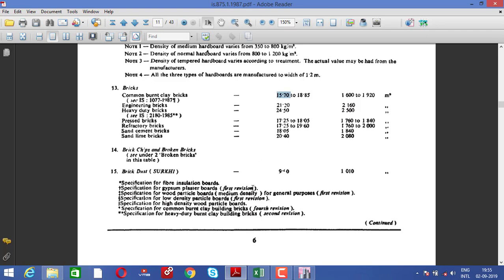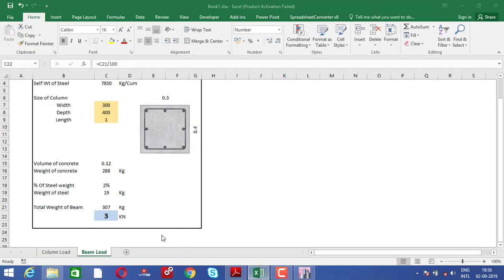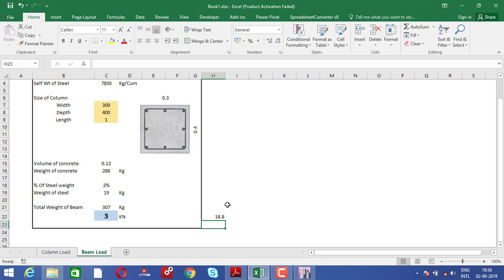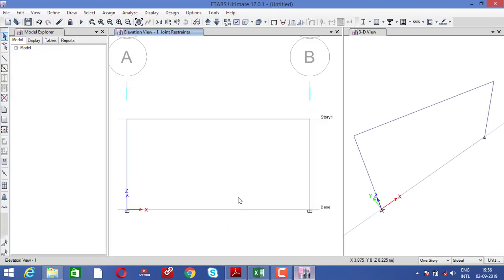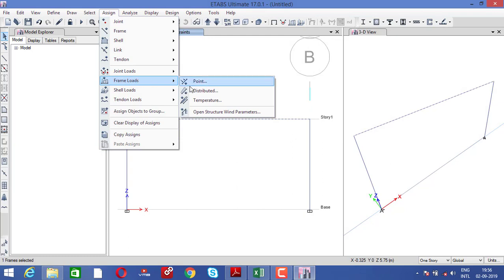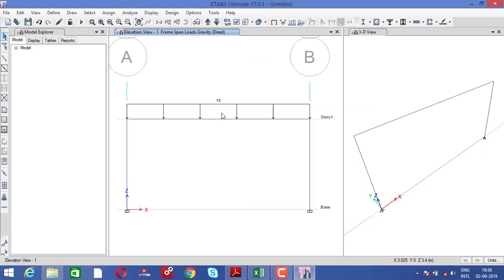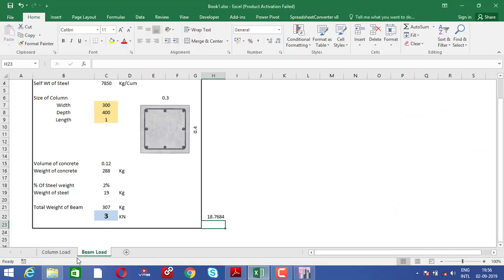In this video we are going to use common burnt clay brick at 15.70 kN/m³. So the total is 3 (beam) plus 15.70 (masonry wall) equals 18.8, which we round off to 19 kN/m. We are going to provide a uniformly distributed load of 19 kN/m — this consists of the dead load of the masonry wall and the self-weight of the beam.